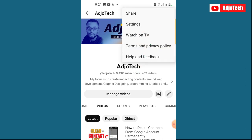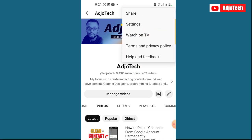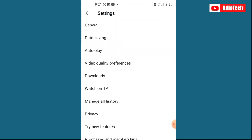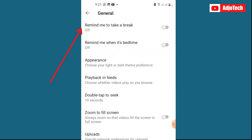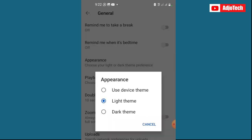Just click on the three dots at the far top right corner and go to Settings. From there, click on General and you can see we have Appearance — choose light or theme appearance. Click on that and this is where you can switch between the dark and the light mode.